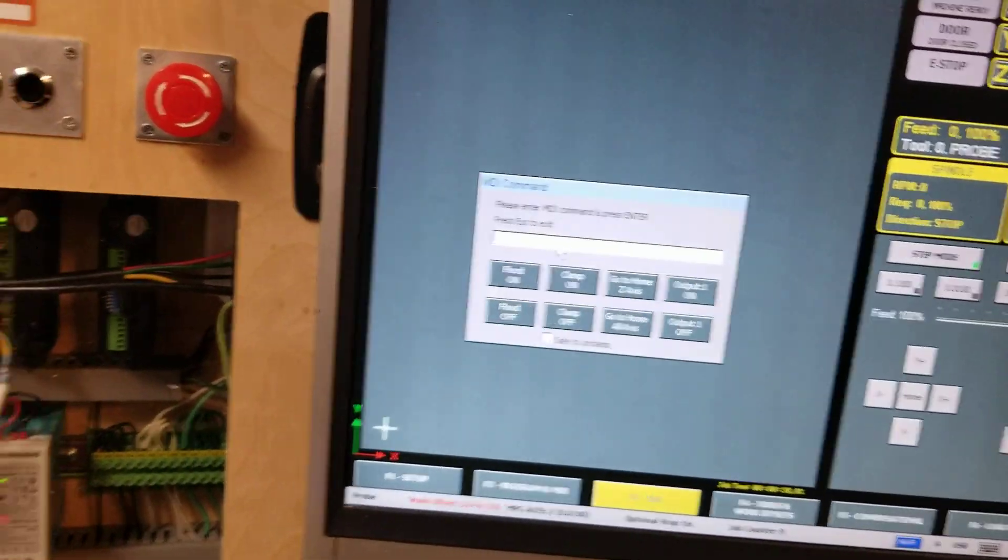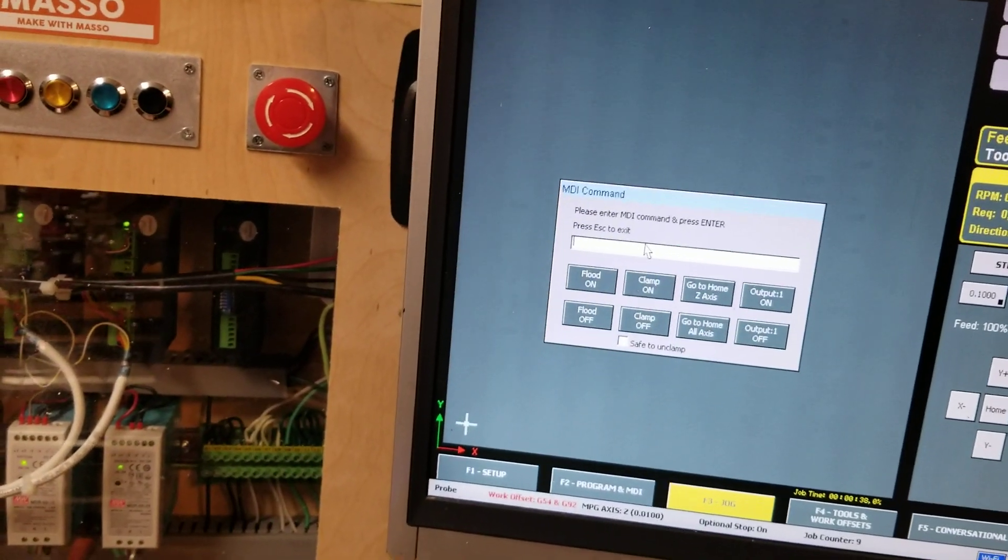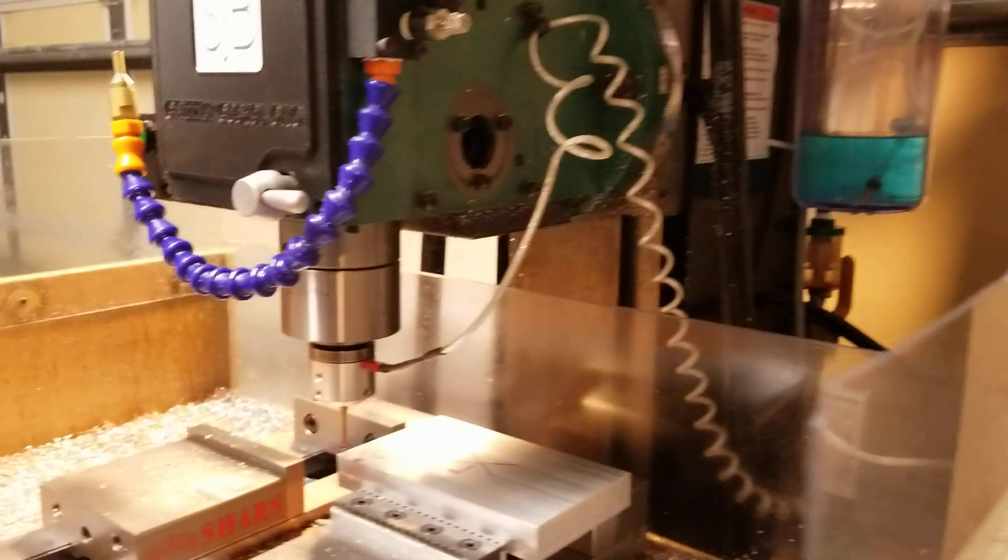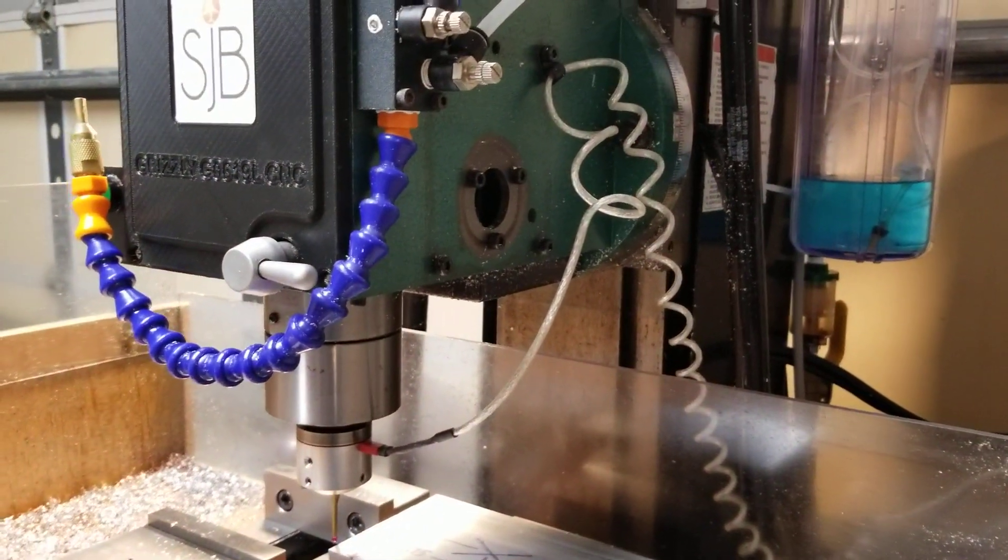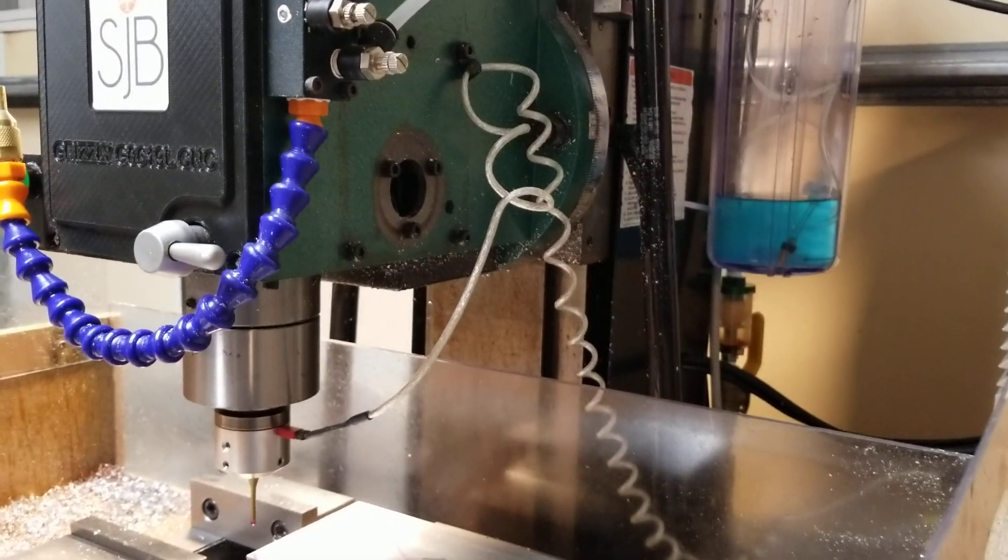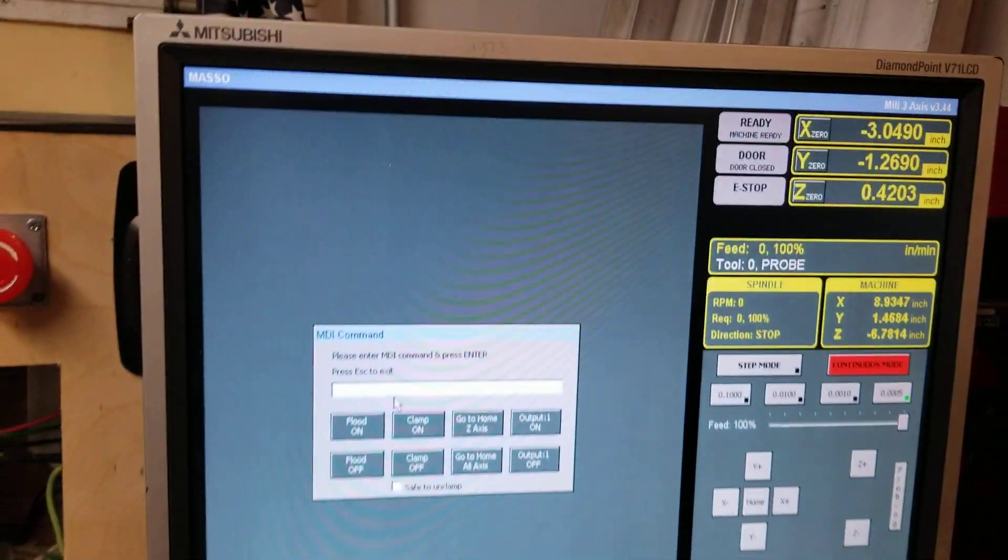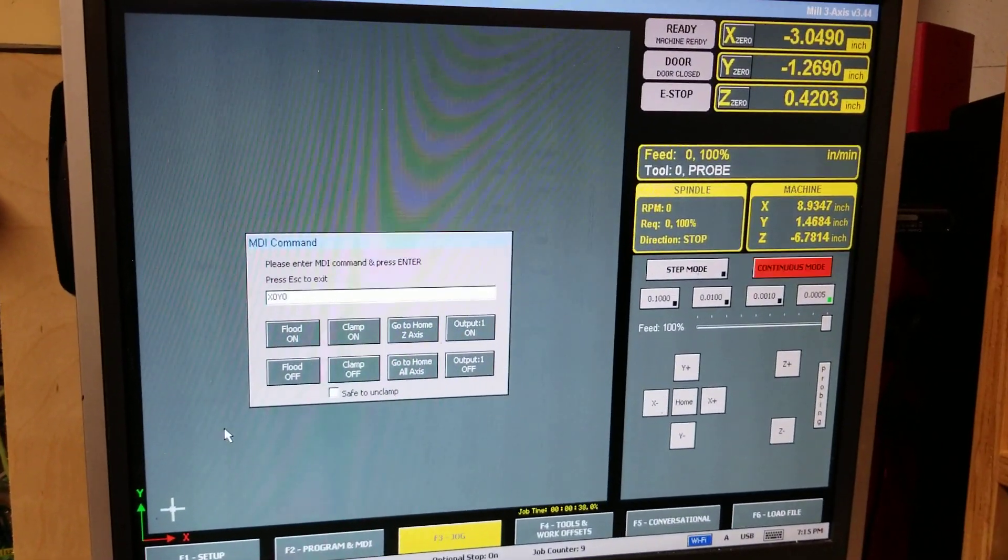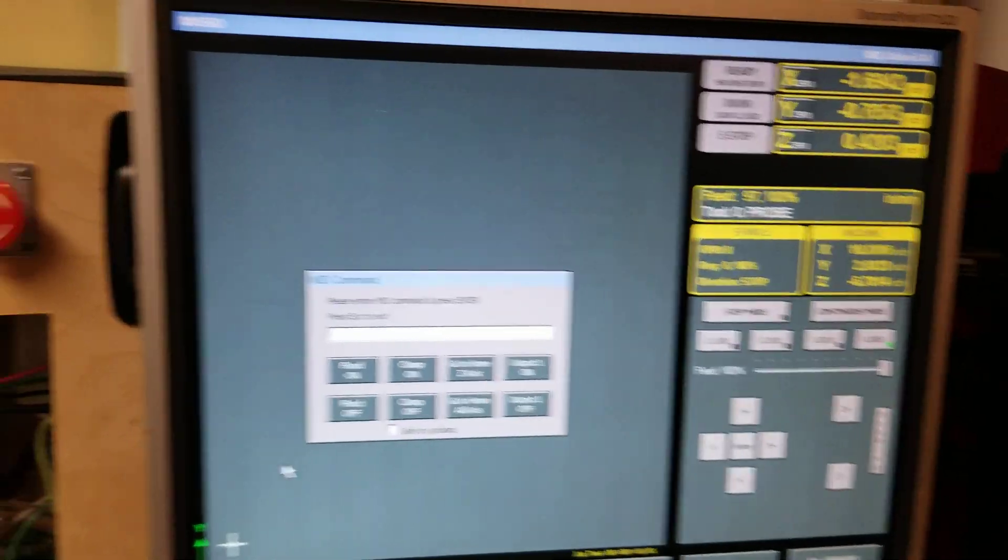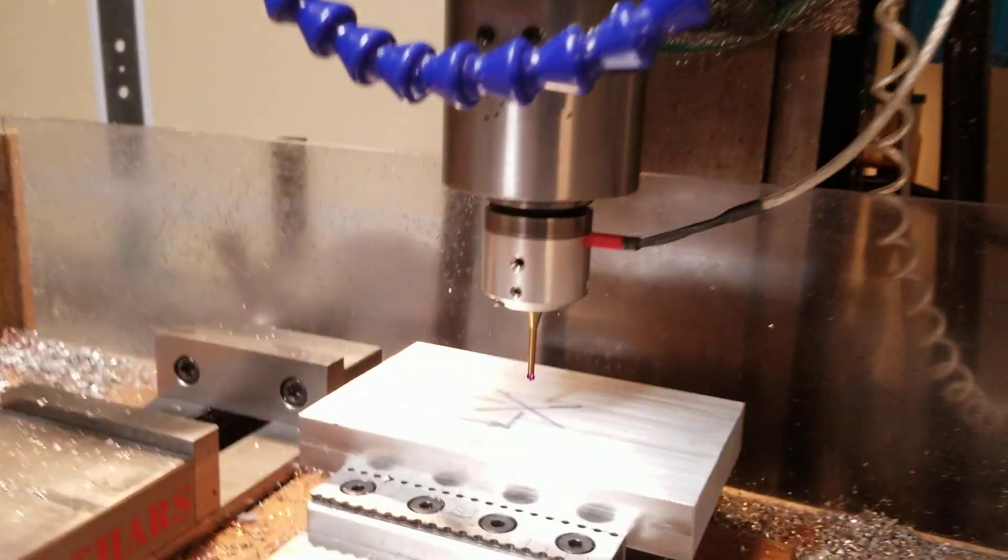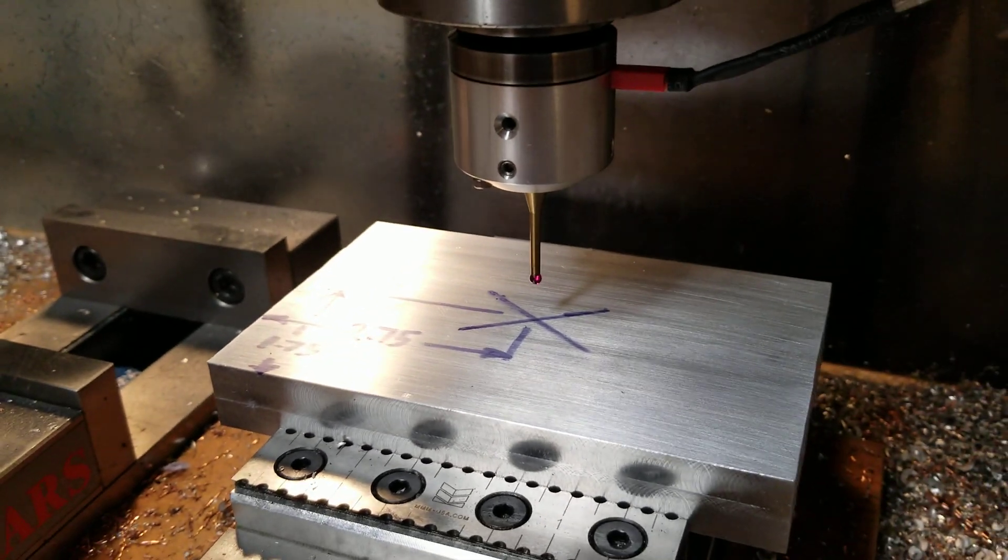So now when I exit probing and go into the MDI command, I can raise my probe. And now I'm going to enter the command to go to X zero, Y zero. And you can see that it's traveled to the center of the part because it's accounted for that offset.